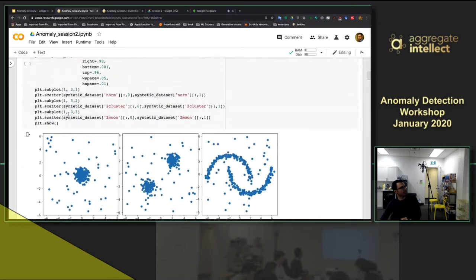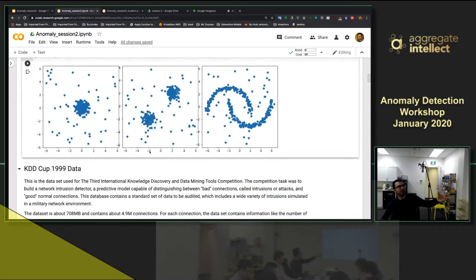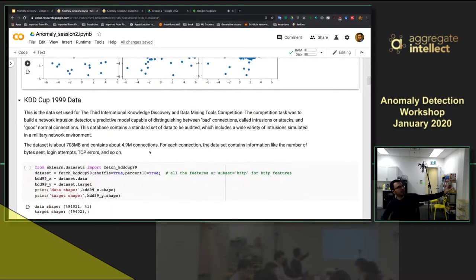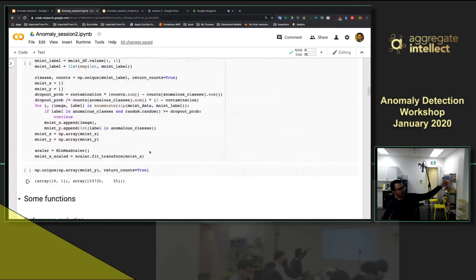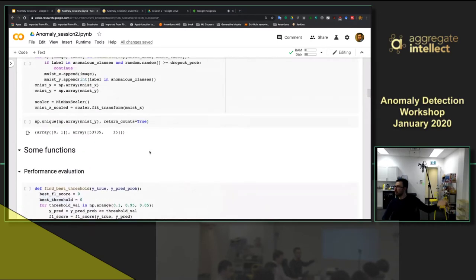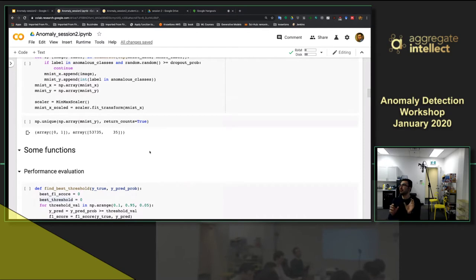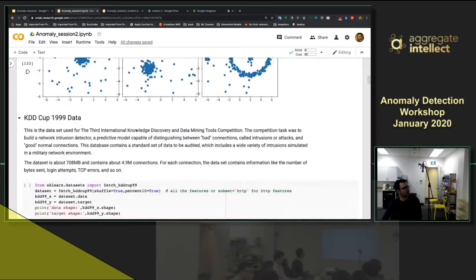I'll use synthetic data that you saw in the last session — a nice visualization — and apply those models. Then you'll load real data like medical or credit card data, and I'll ask you to run a model on that as an exercise. So the first section is loading data, then Isolation Forest with an exercise, then a clustering exercise — a kind of mini-session within the main session: learning, coding, learning, coding.